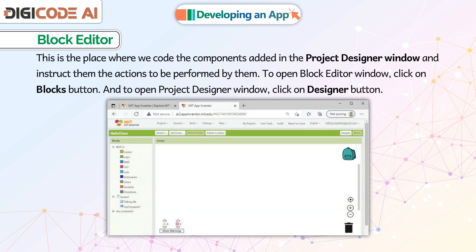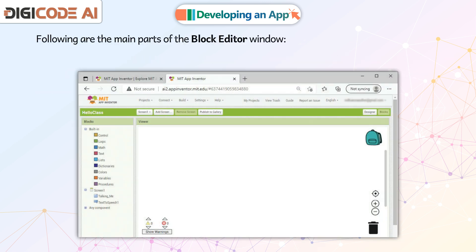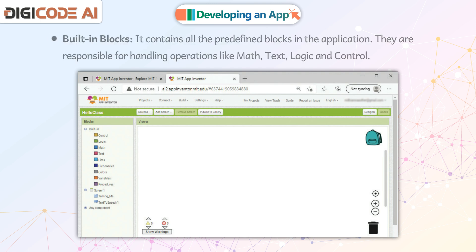Block Editor. This is the place where we code the components added in the Project Designer window and instruct them the actions to be performed by them. To open the Block Editor window, click on the Blocks button. To open the Project Designer window, click on the Designer button. Following are the main parts of the Block Editor window.